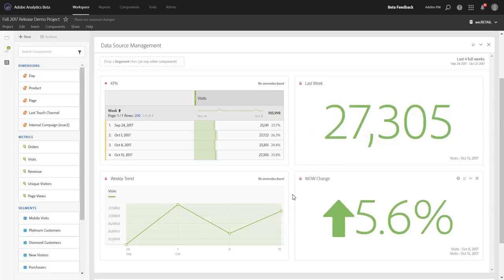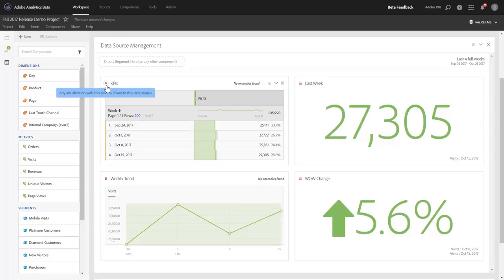What I wanted to highlight, though, is improvements we've made to the data source management for tables themselves. Today, when you click this dot, it doesn't show you anything.